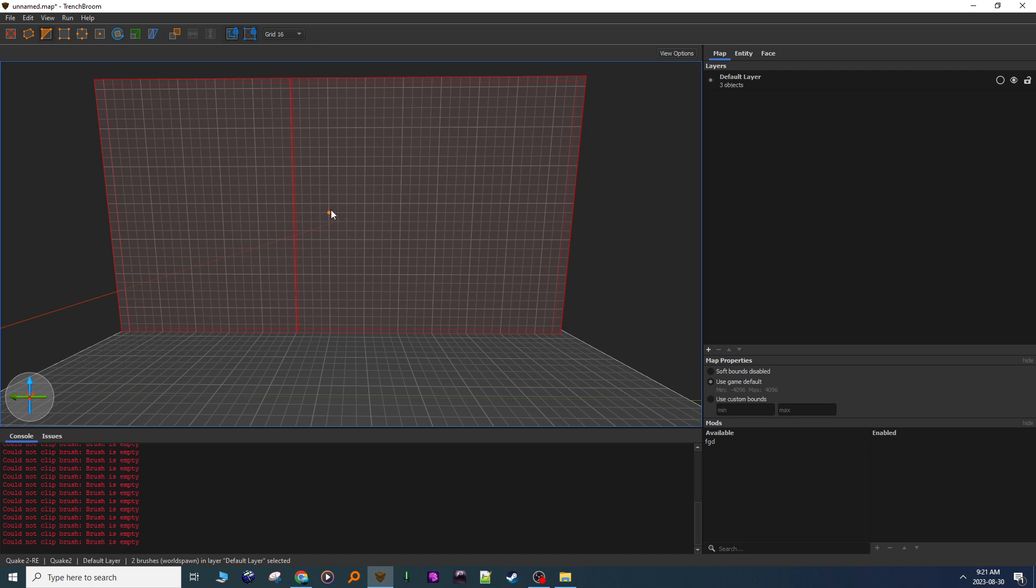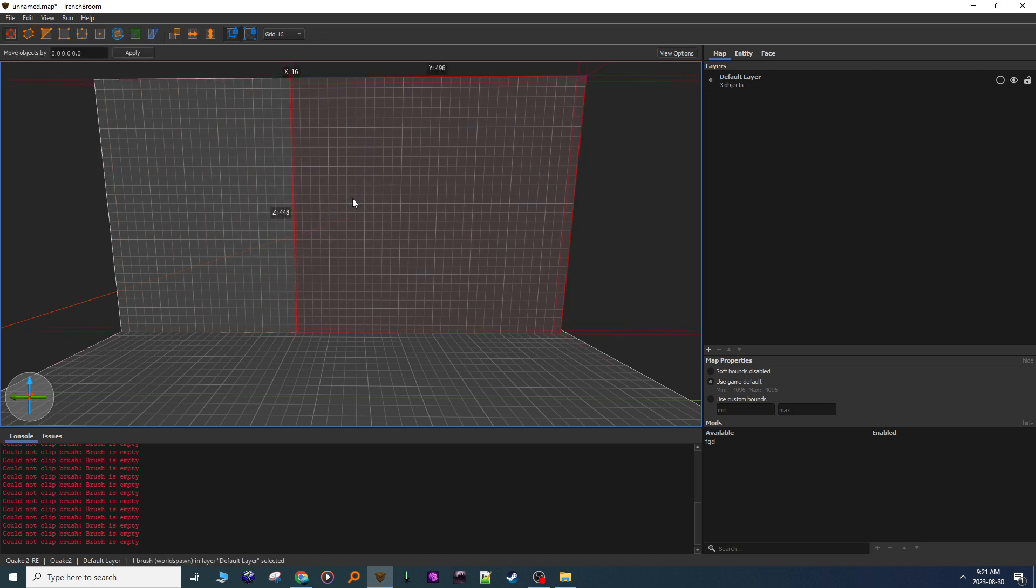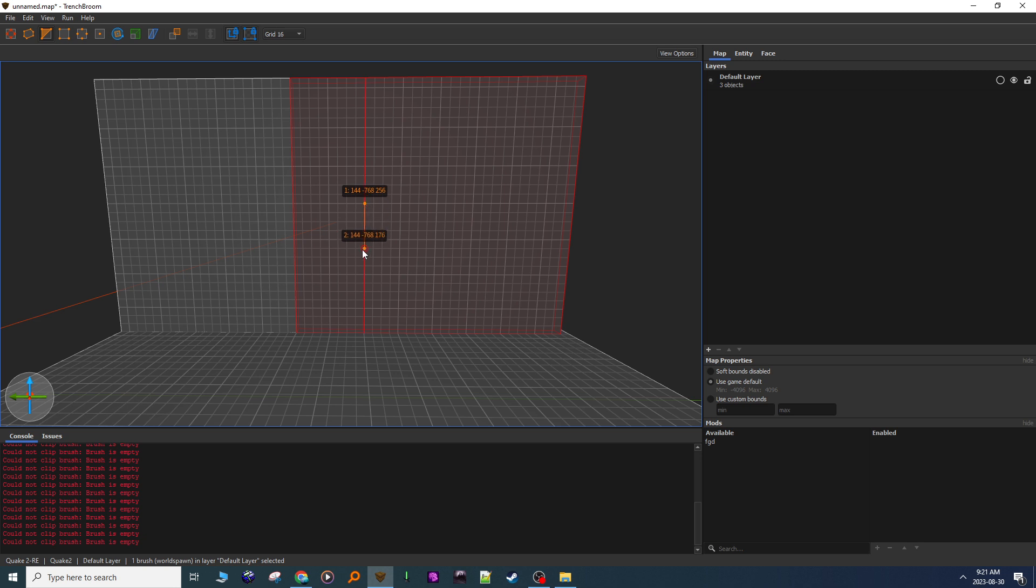Now I press Escape twice. One, two. Now I select this side, and again I hit C on the keyboard to get the clip tool. Click and drag with the mouse to make my line.